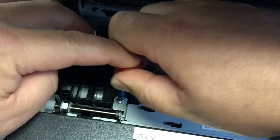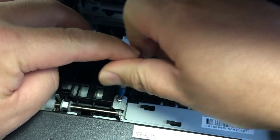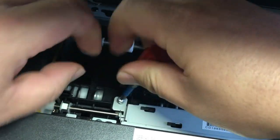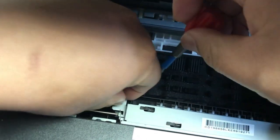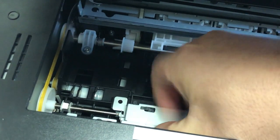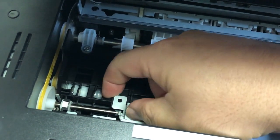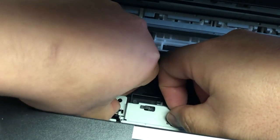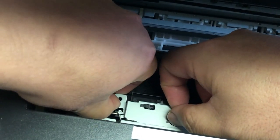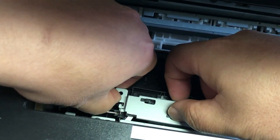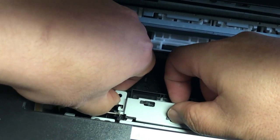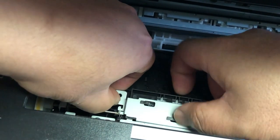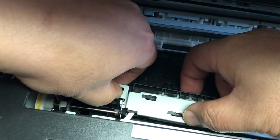You're supposed to have a number one screwdriver bit and a number two screwdriver bit, but actually number one works for both screw sizes, so just get the number one. See, if you remove this, you can see the little spring goes with it, so don't worry about that spring.